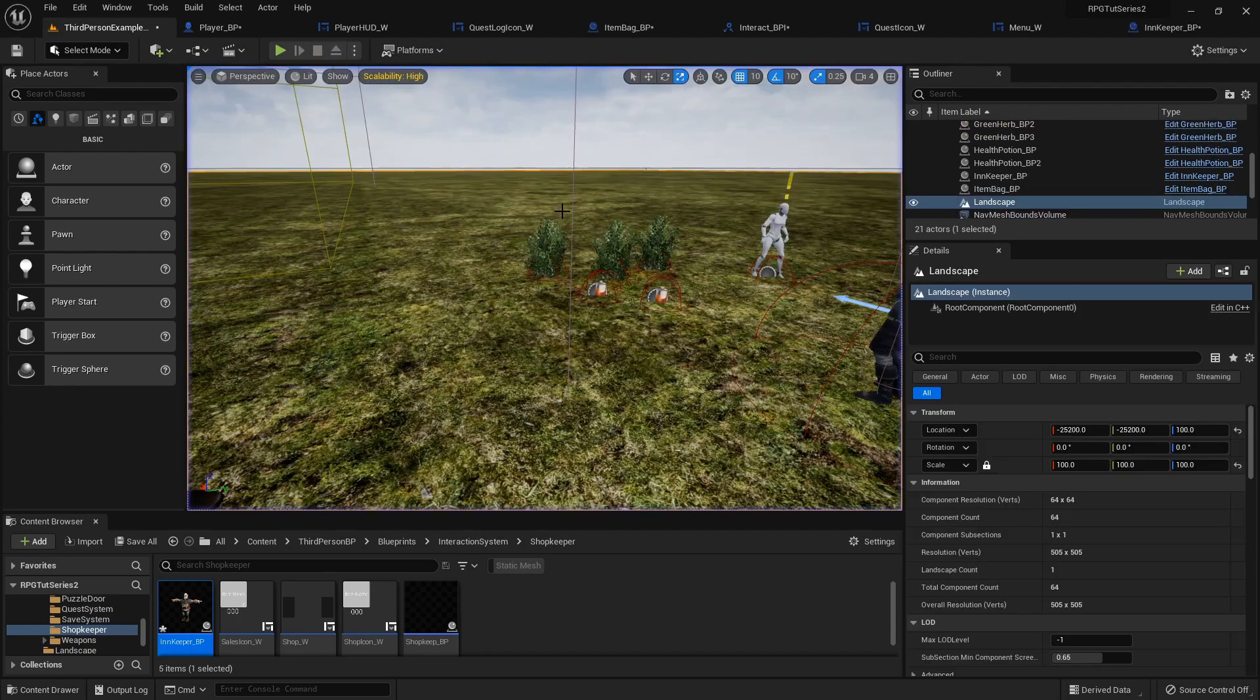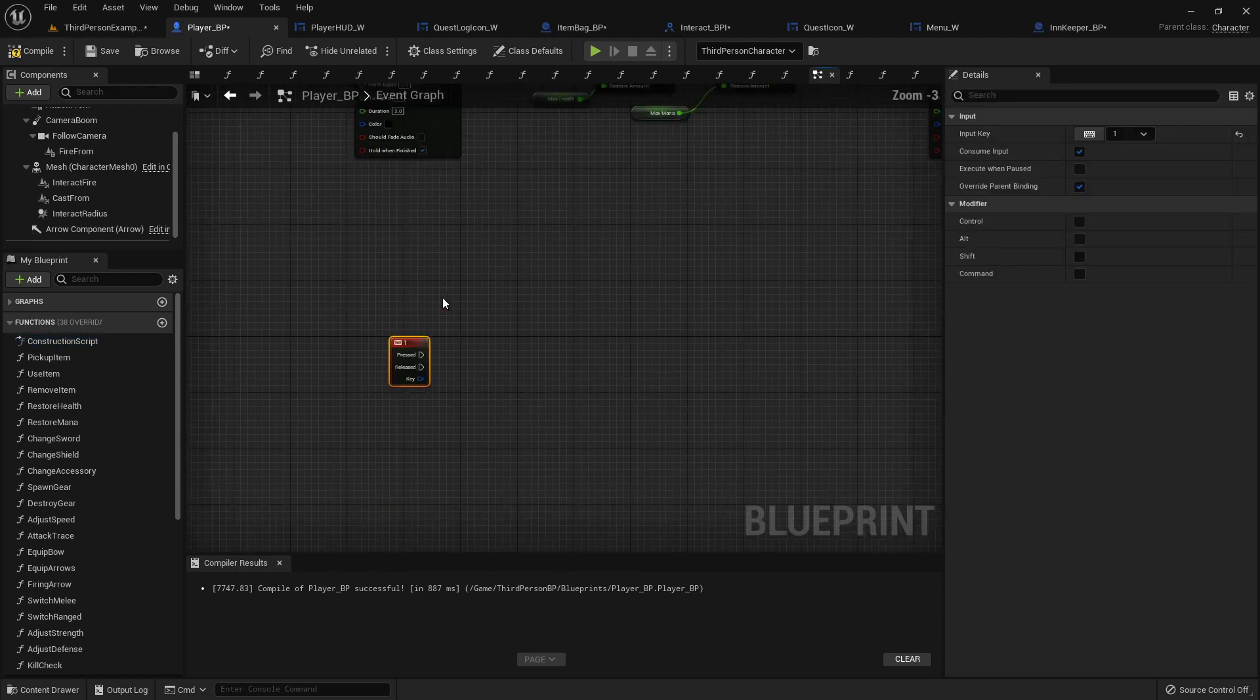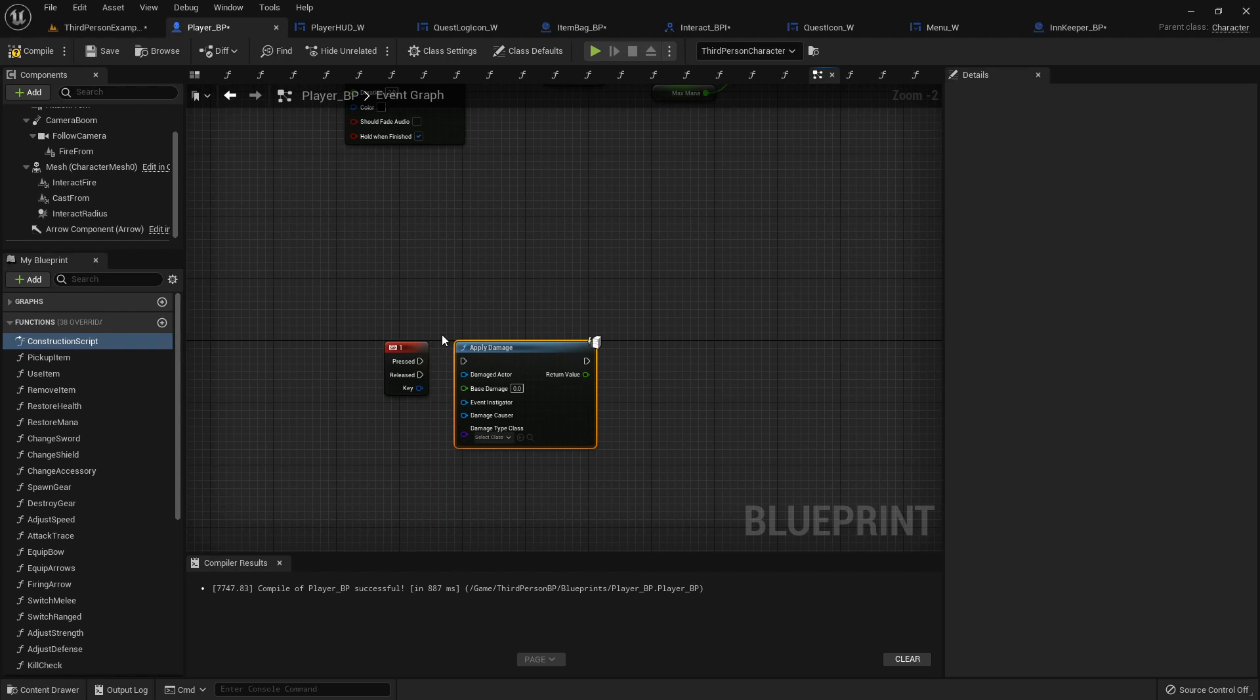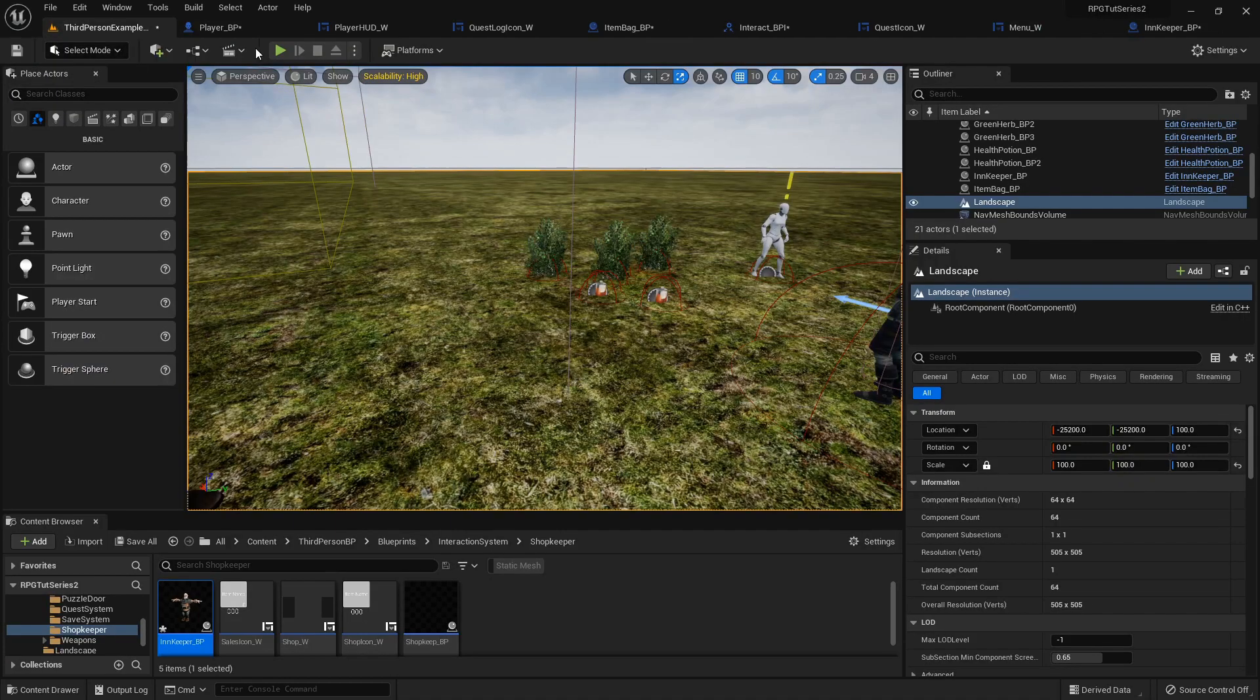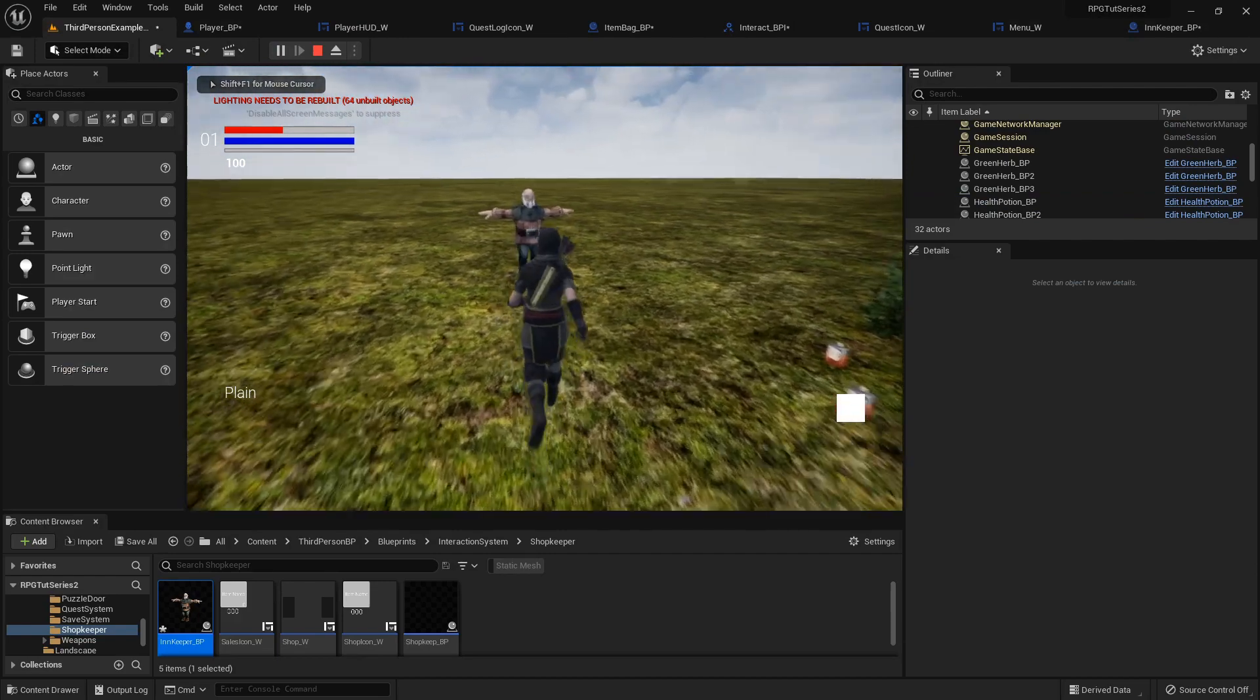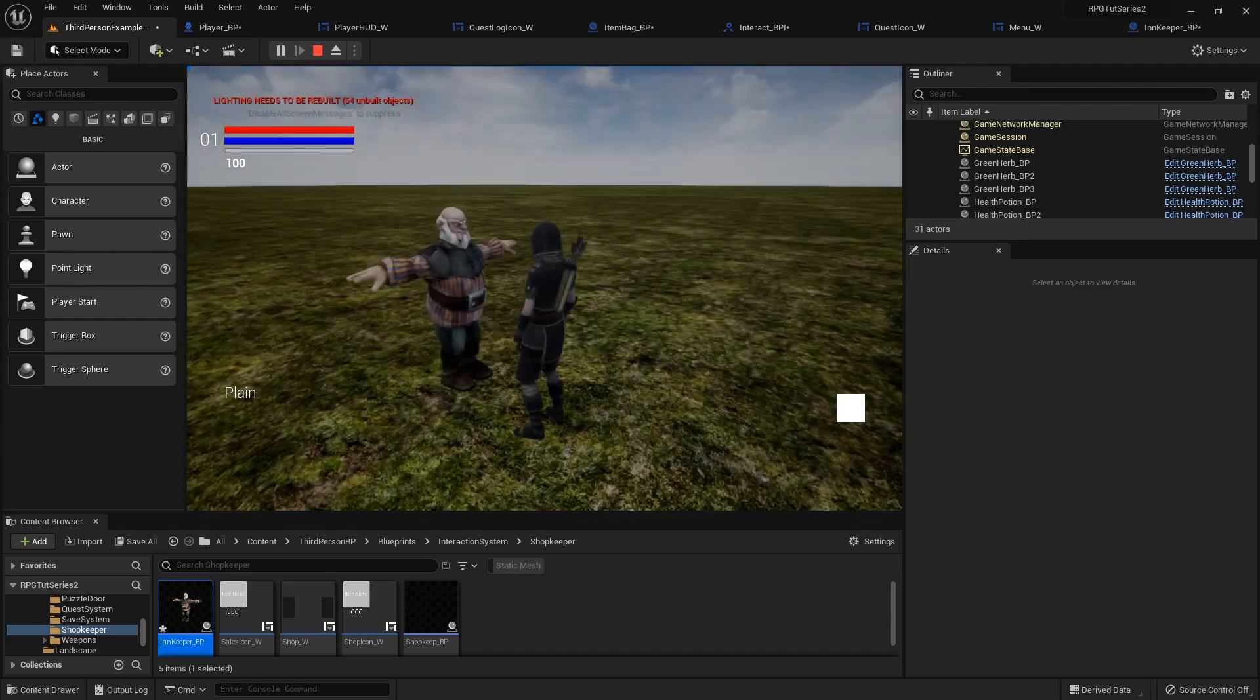And then, let me set up that pain function one more time. So apply damage. Self. Just to show you that when it fades out, fades out, heals, fades back in.